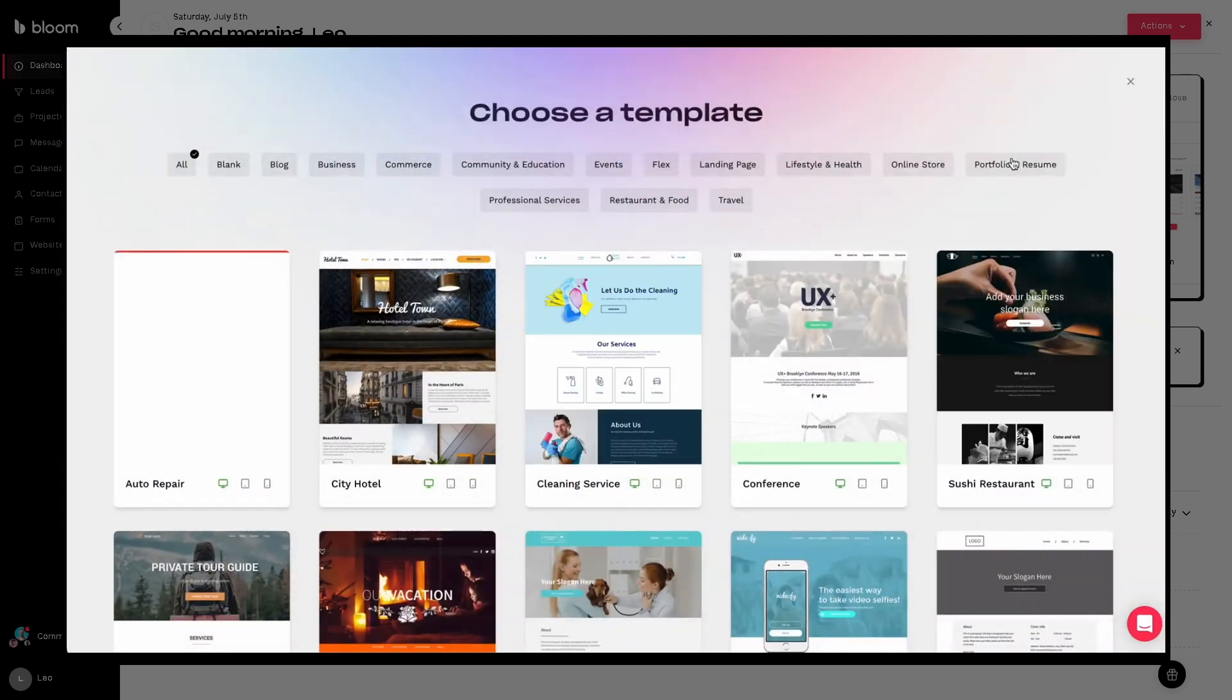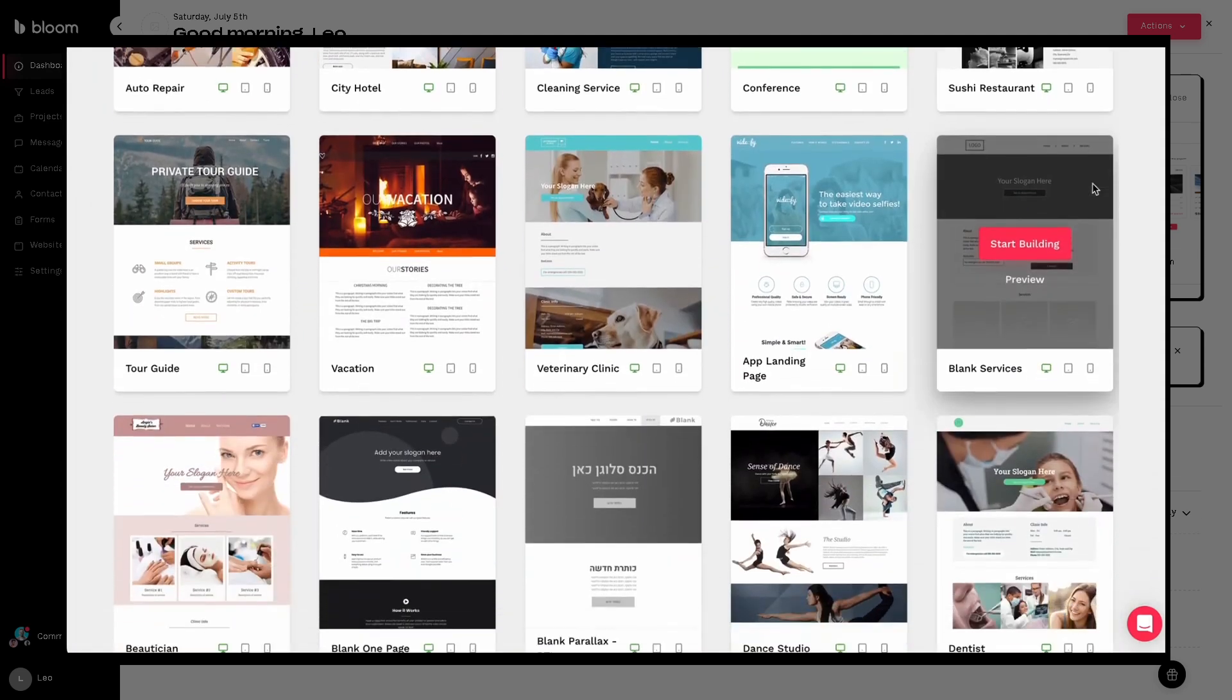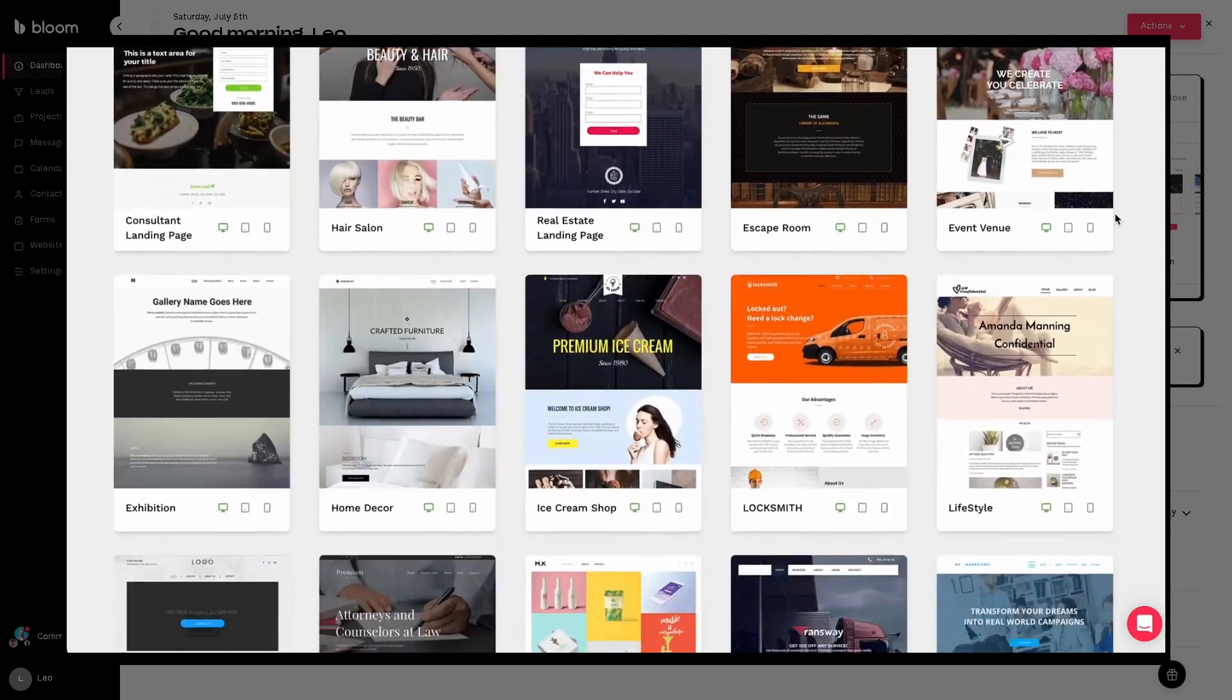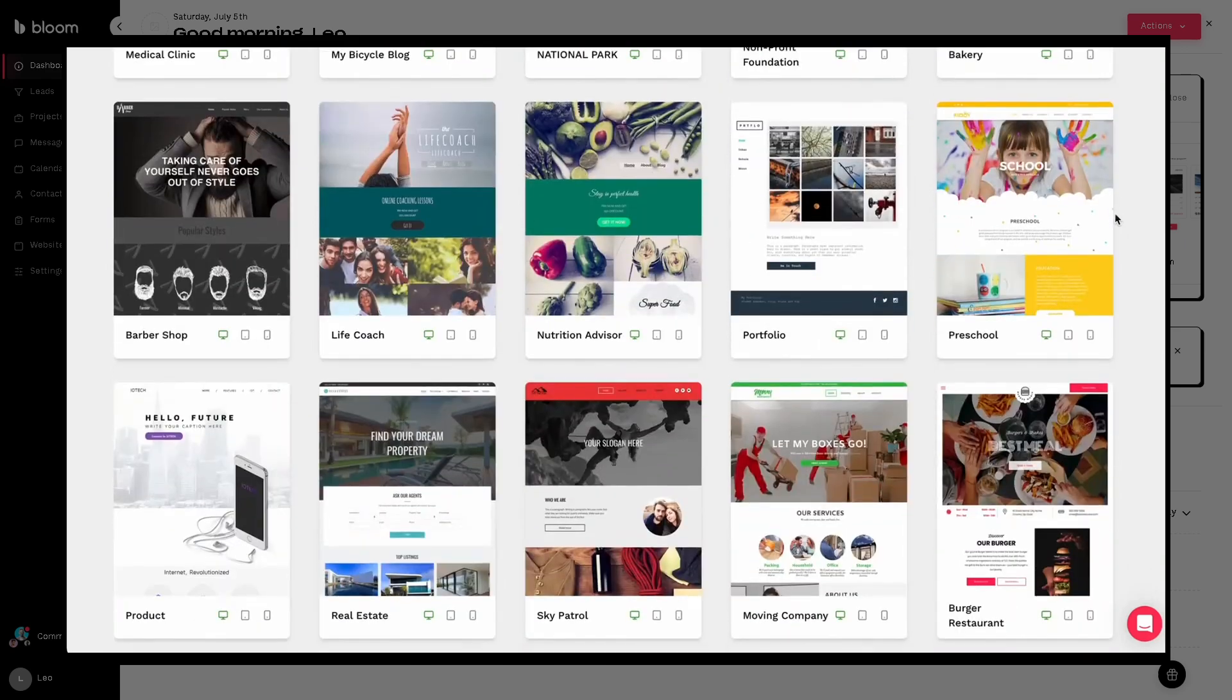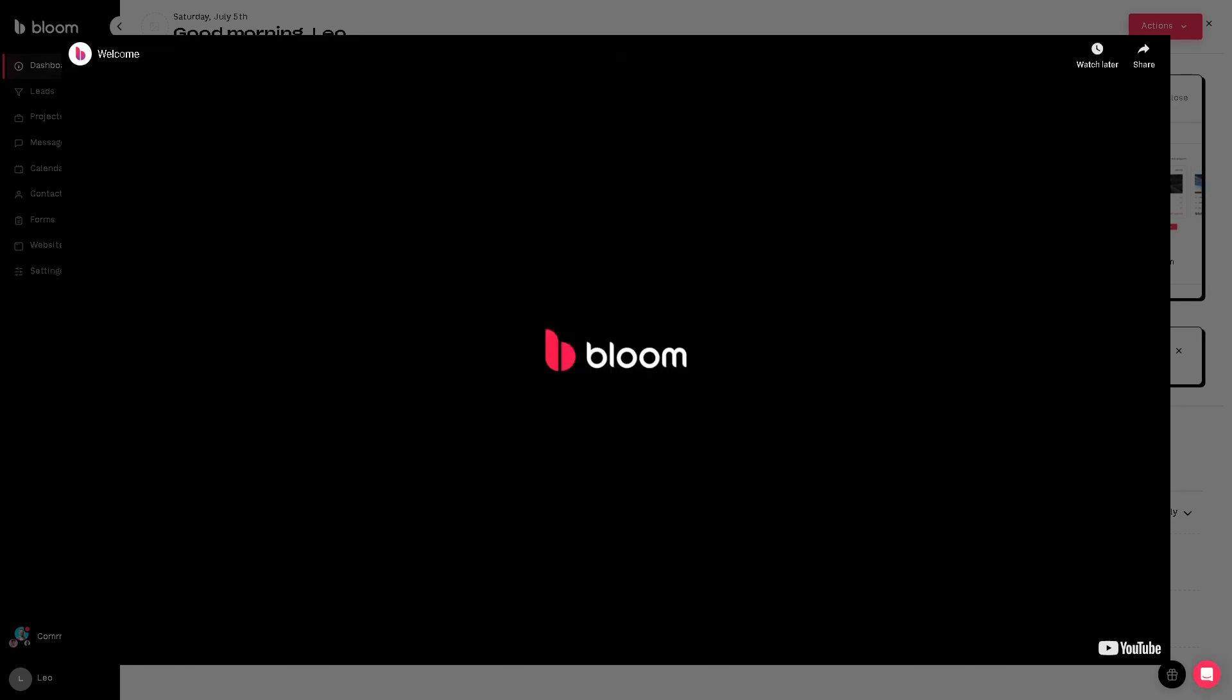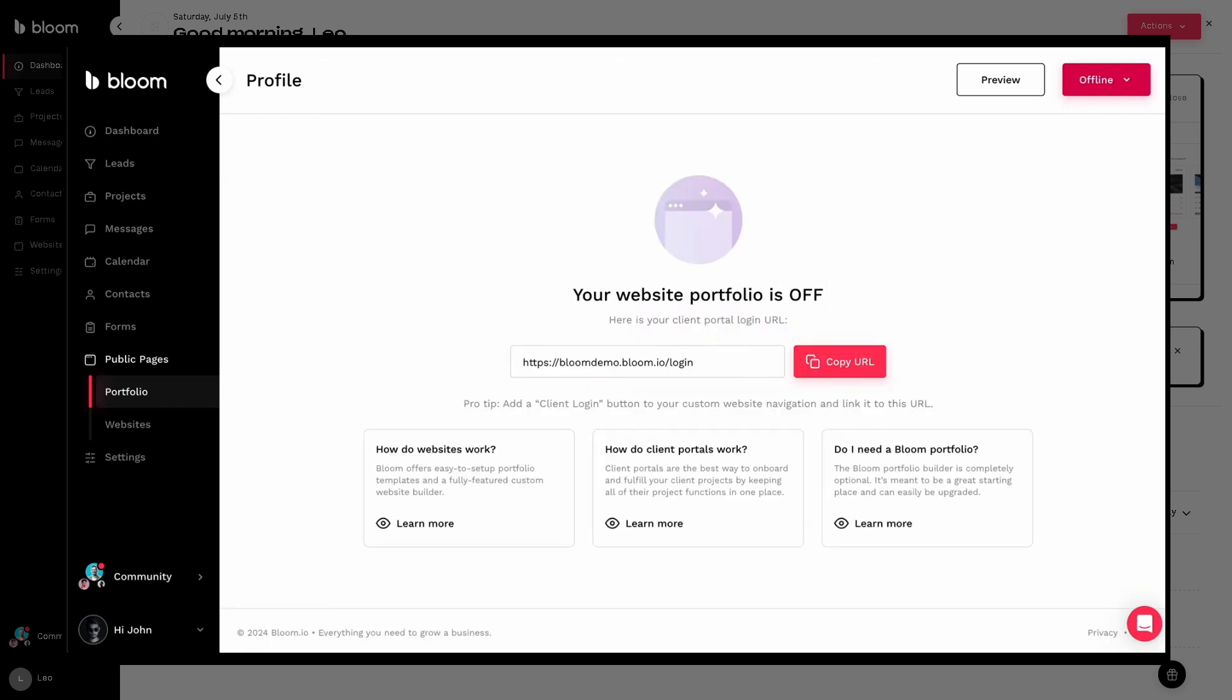Hey everybody and welcome back to our channel. In today's video, we're diving deep into a hands-on demo and honest review of Bloom CRM, exploring what it does best, where it falls short, and most importantly, whether it's the right tool for you.